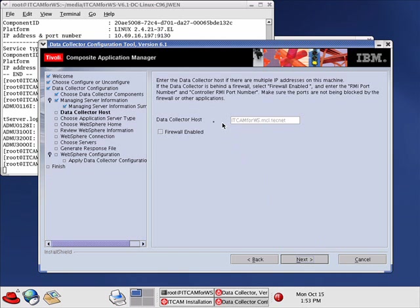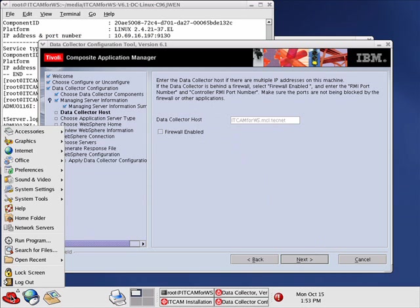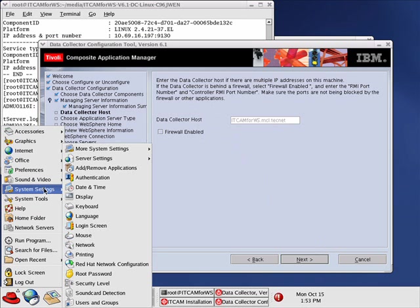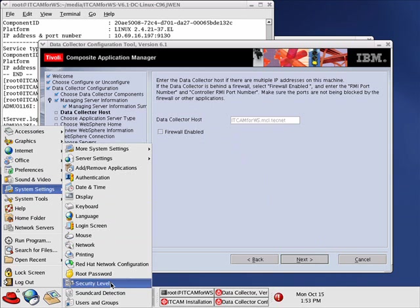It picked up the Data Collector host name and is asking us whether or not we are firewall enabled. In order to find this out, we go to System Settings, Security Level.